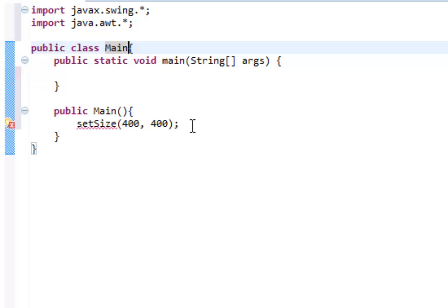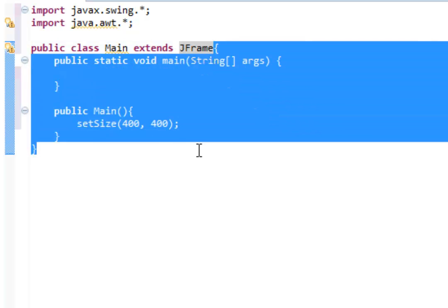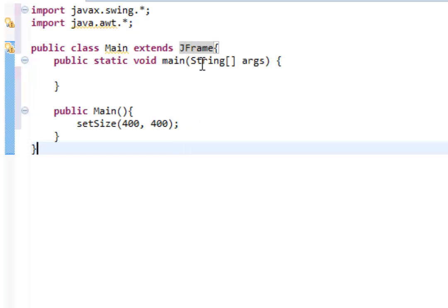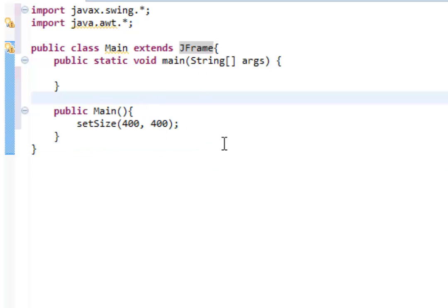The reason this is returning an error is we did not extend the JFrame class. To extend the JFrame class, you need to type in 'extends JFrame'. When we type 'public class Main extends JFrame', it may seem overwhelming, and that's okay. What this pretty much means is our main class is contained within these curly braces. JFrame is actually its own class — if we right-clicked and did 'Open Declaration', we'd see all the code inside it. Instead of having to type all that out, we can just extend the JFrame class.